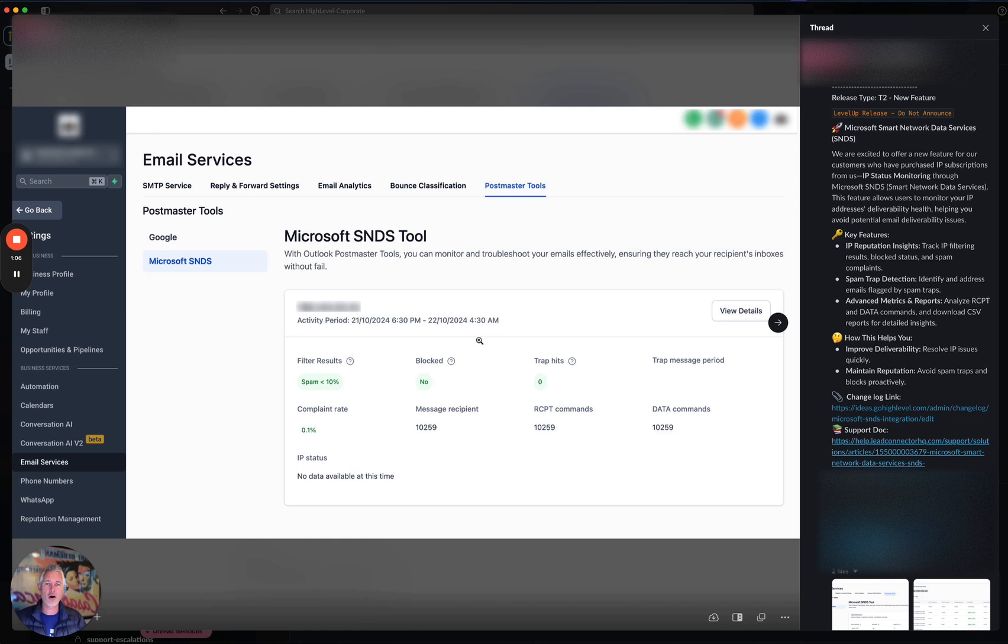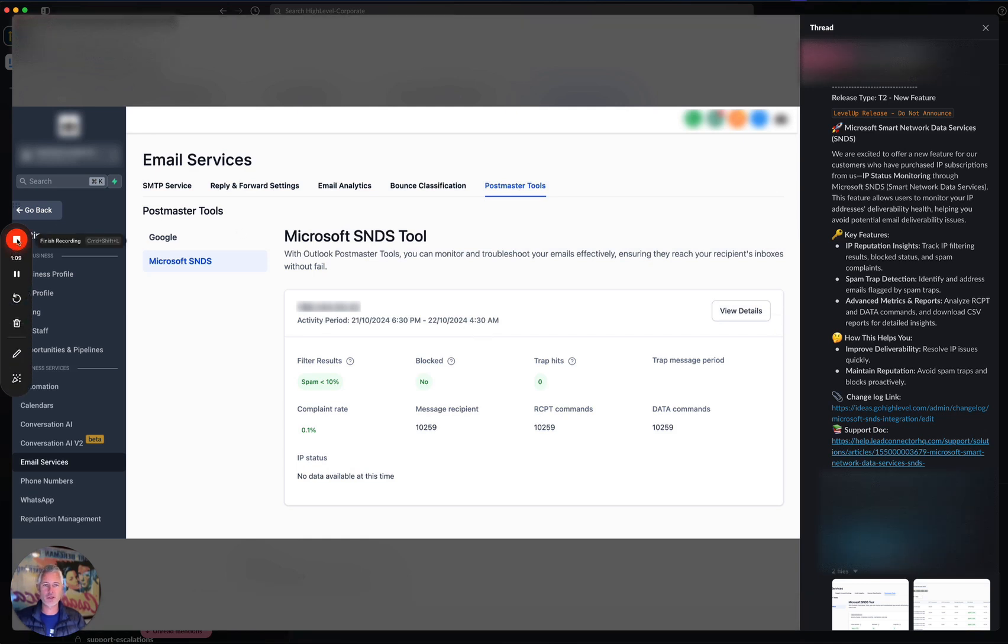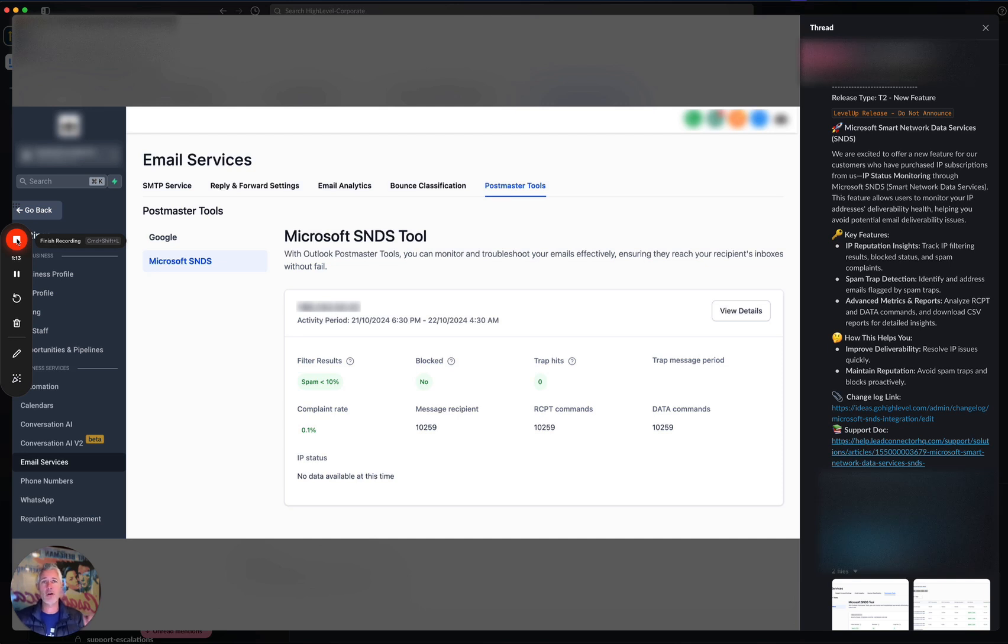Like I said, it is an awesome way for you to monitor your health if you're sending to Outlook or Microsoft. On that note, I hope you're having an amazing Wednesday and I'll see you in the next video. Thanks.